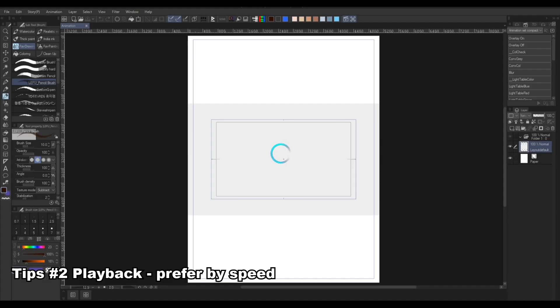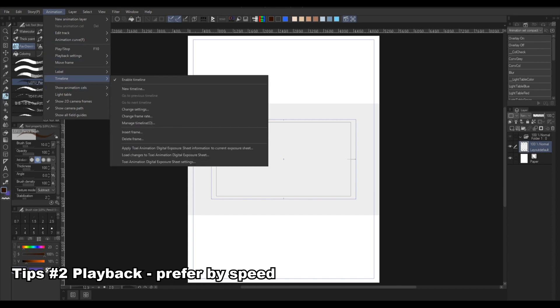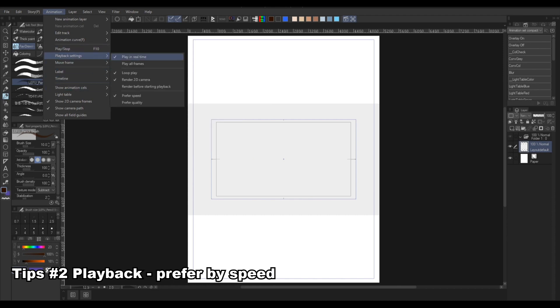If your playback is slow or not moving because of the long canvas, you can head over to animation, playback settings, and prefer by speed instead of quality. You should have a smoother playback now.